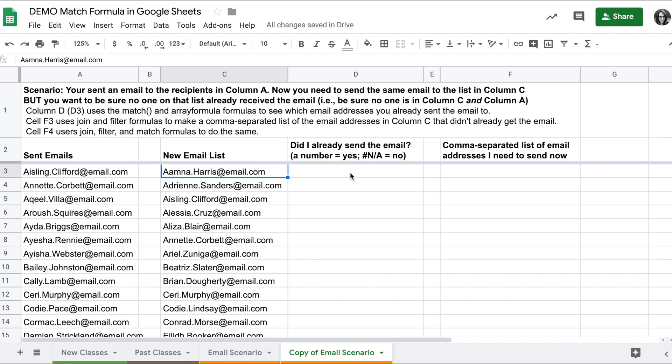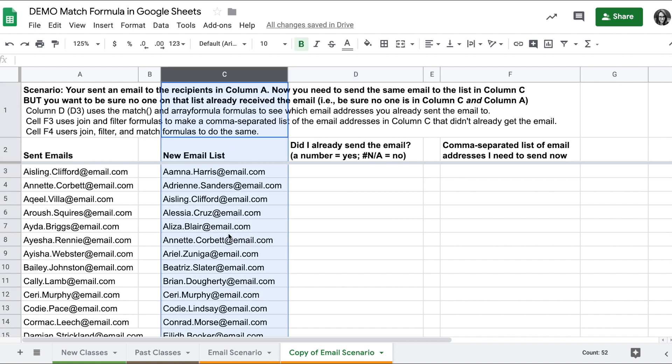This is a good example of when I can use the match formula to check if any of the names in this new email list are also in the sent list and therefore already got the email.